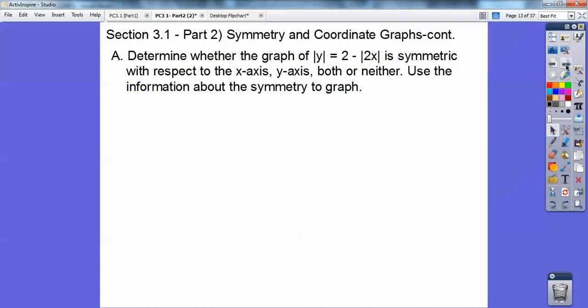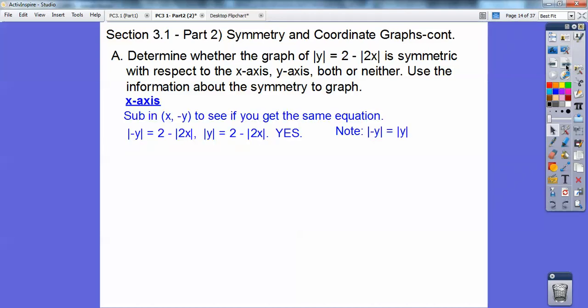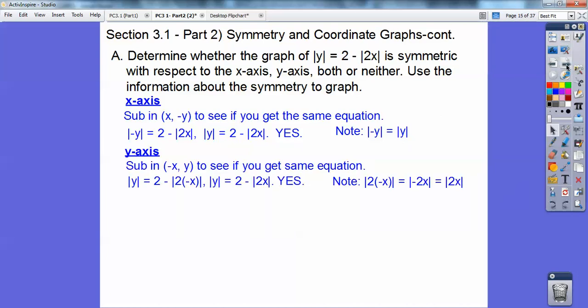Let's begin. Determine whether the graph of the absolute value of y equals 2 minus the absolute value of 2x is symmetric with respect to the x-axis, y-axis, both, or neither, and use that information about the symmetry to graph. Remember, for x-axis symmetry I substitute in negative y, so I'm going to plug in negative y right here, and the absolute value of negative y is the same as the absolute value of positive y, so yes, it is symmetric with respect to the x-axis. You find out that it's also symmetric with respect to the y-axis.